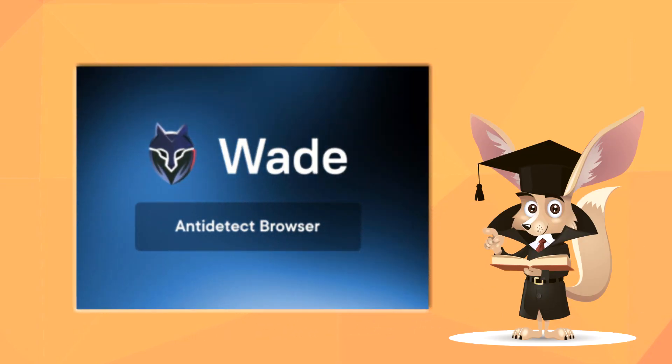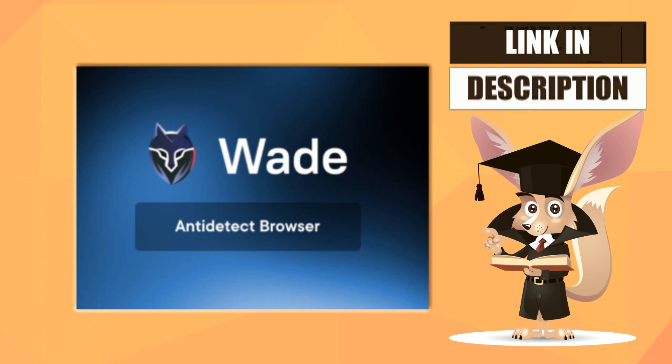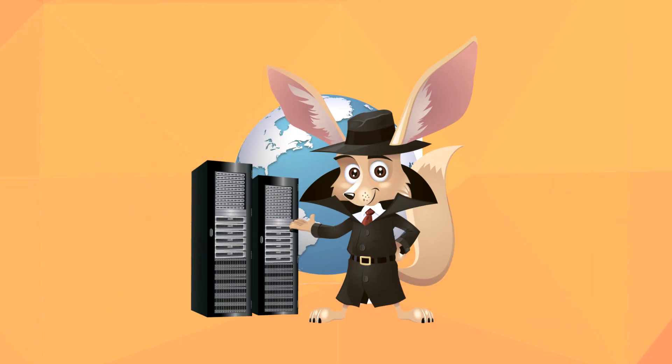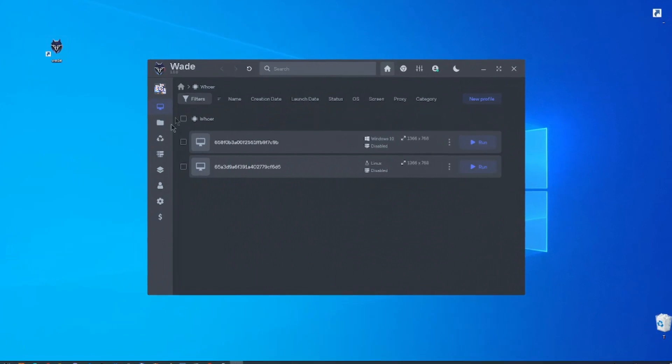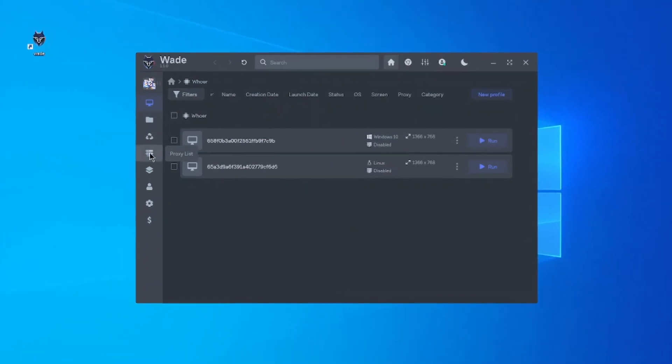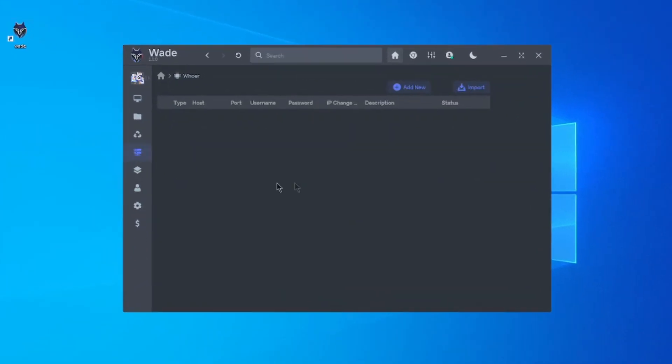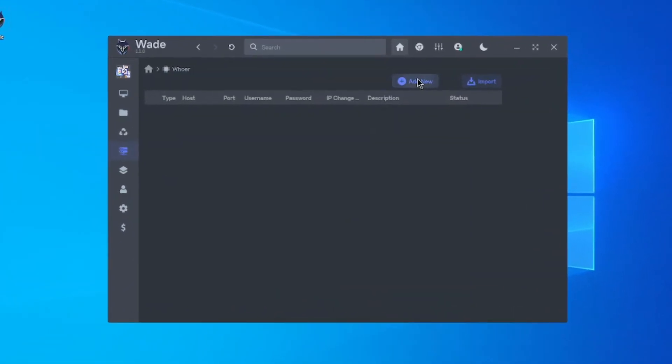If you want to know more about the anti-detection browser Wade, you can find the link in the description. Now, let's talk about setting up proxies. Open the Wade browser on the proxy settings page and choose to create a new port.